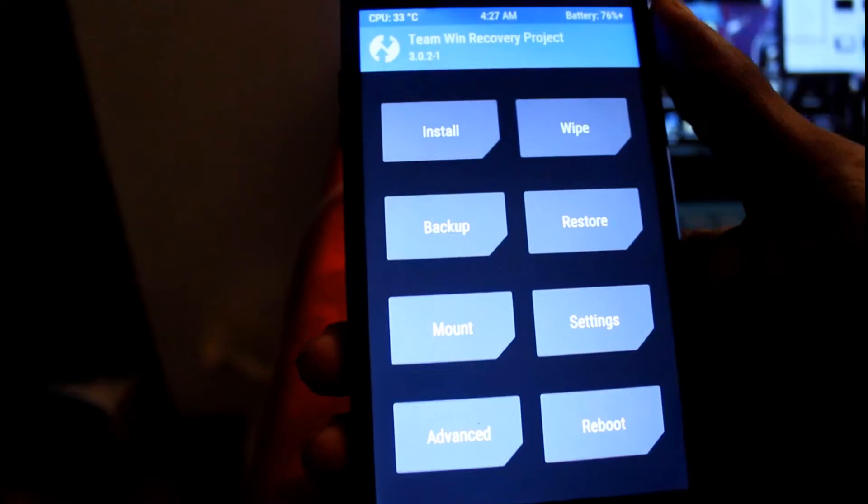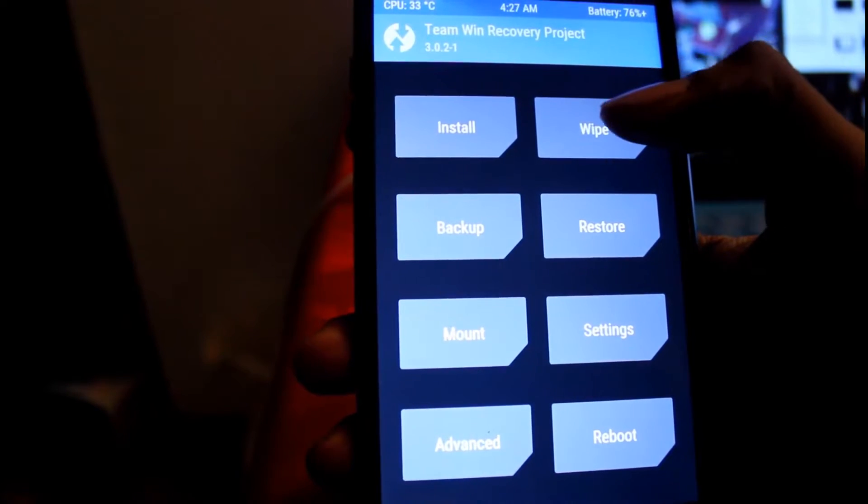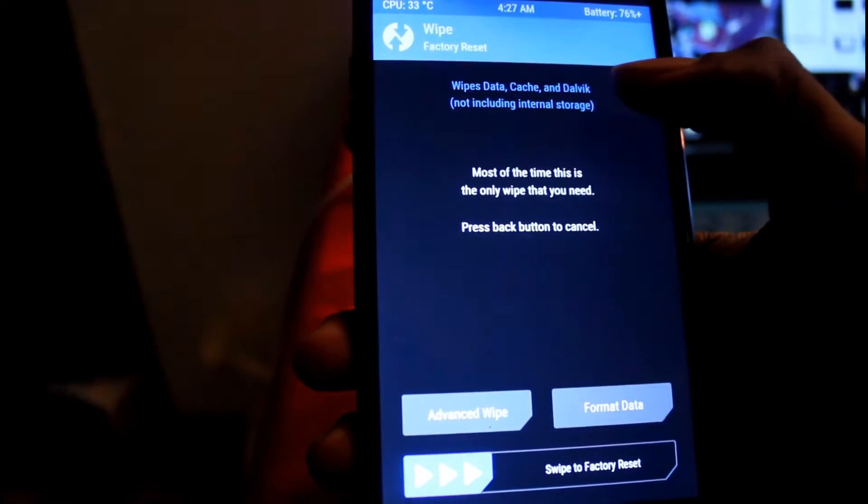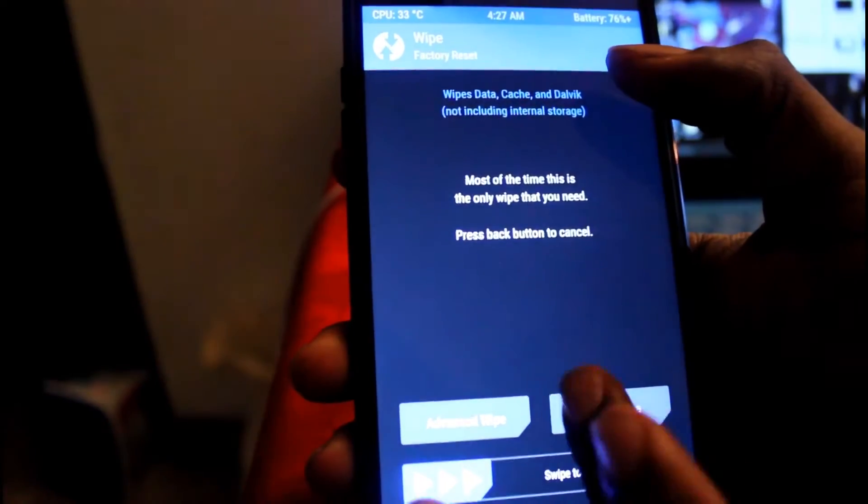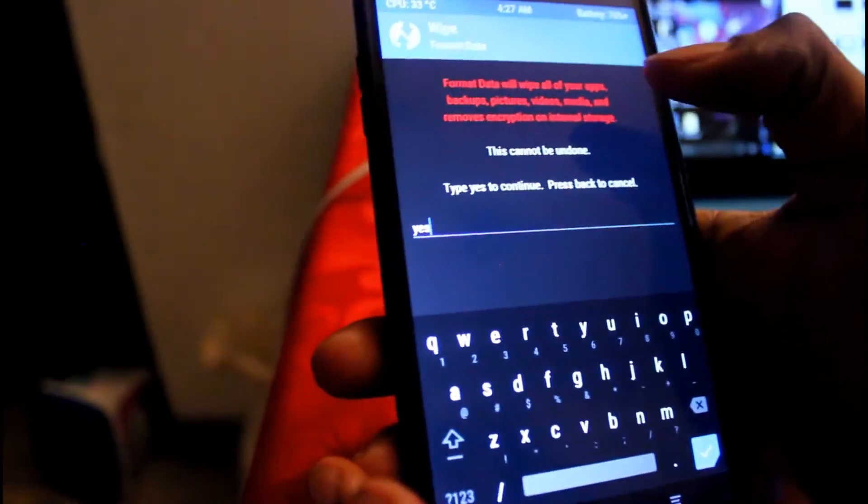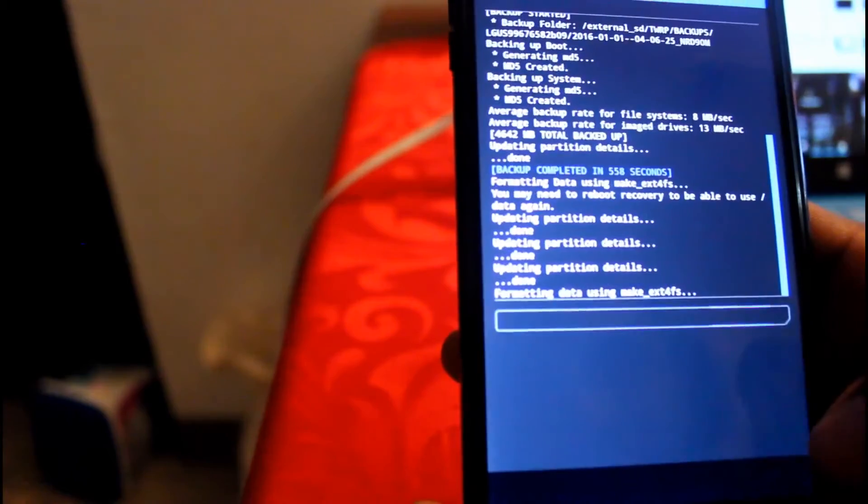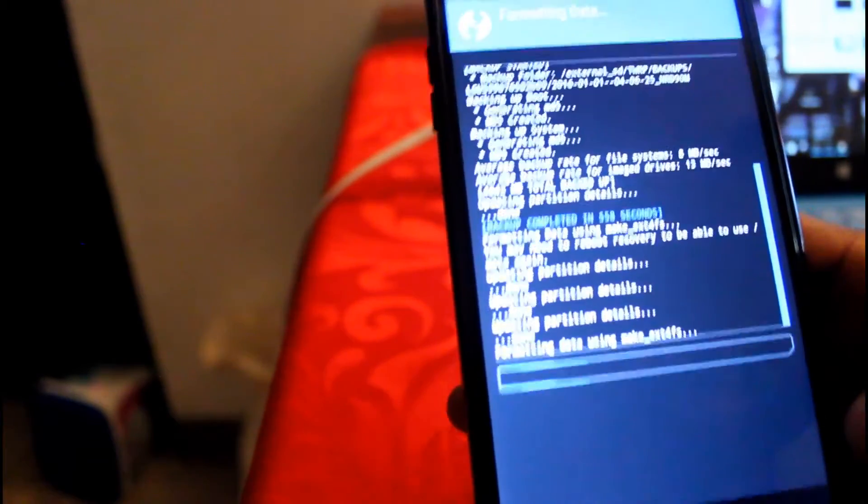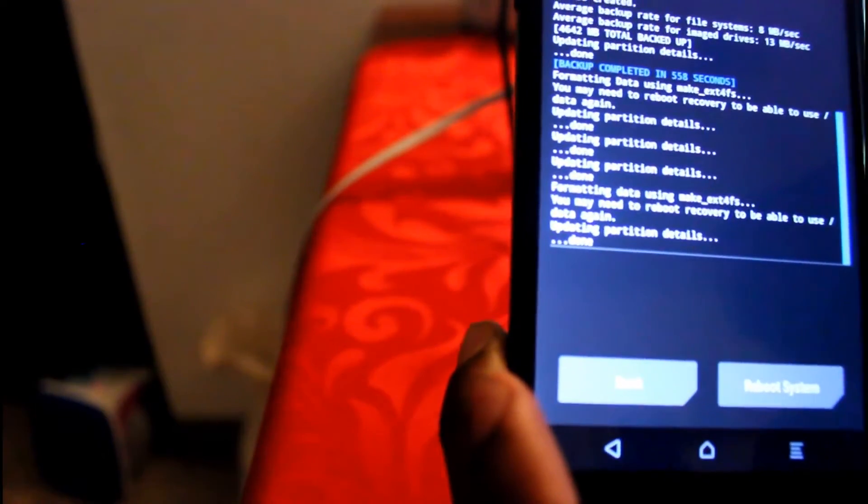Alright, so what we want to do now, you just want to click wipe. Once you go into wipe, click format data, type in yes like what I did there. Make sure you format everything, that's the very first thing you want to do.